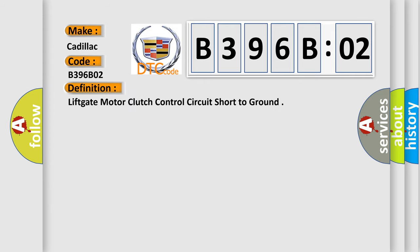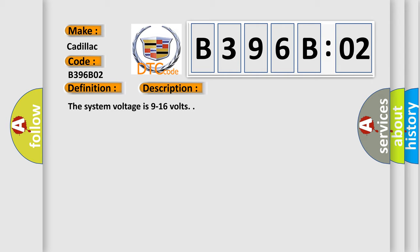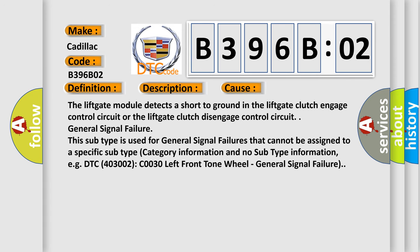The basic definition is Lift gate motor clutch control circuit short to ground. And now this is a short description of this DTC code. The system voltage is 9 to 16 volts. This diagnostic error occurs most often in these cases.